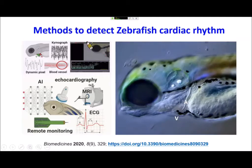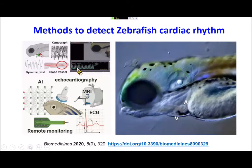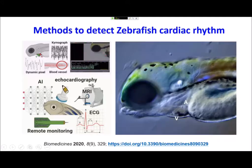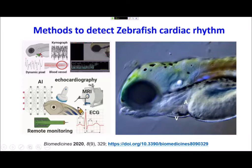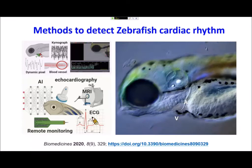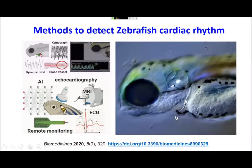We have developed tools able to detect cardiac rhythm automatically — this is called commercial software. For adults, echo or MRI can be used to detect cardiac rhythm. We can also attach a probe to the heart surface to detect the ECG signal, called the electrocardiophysiological signal. Some approaches use remote monitoring to detect cardiac rhythm non-invasively in zebrafish.